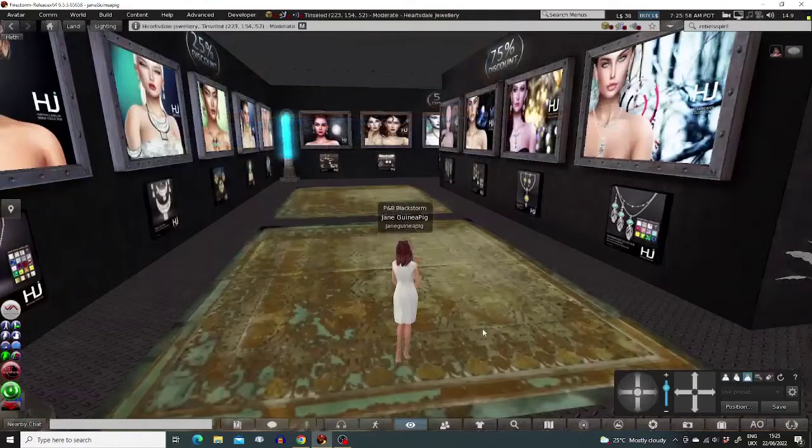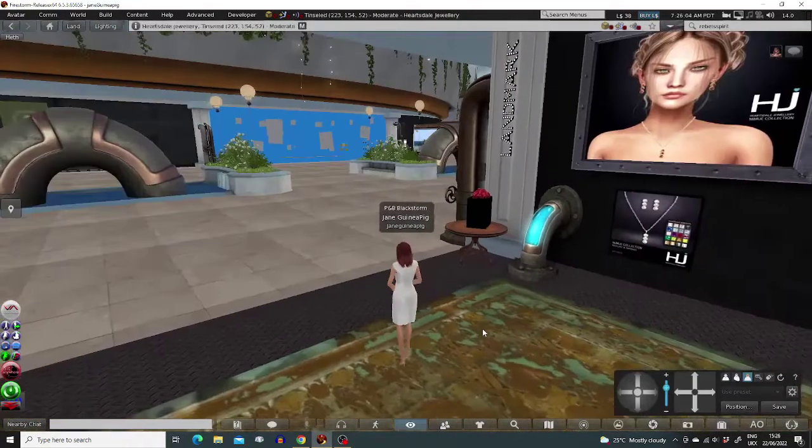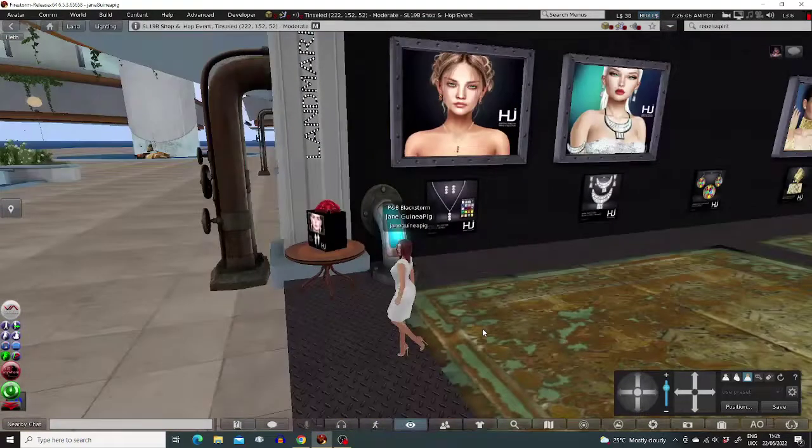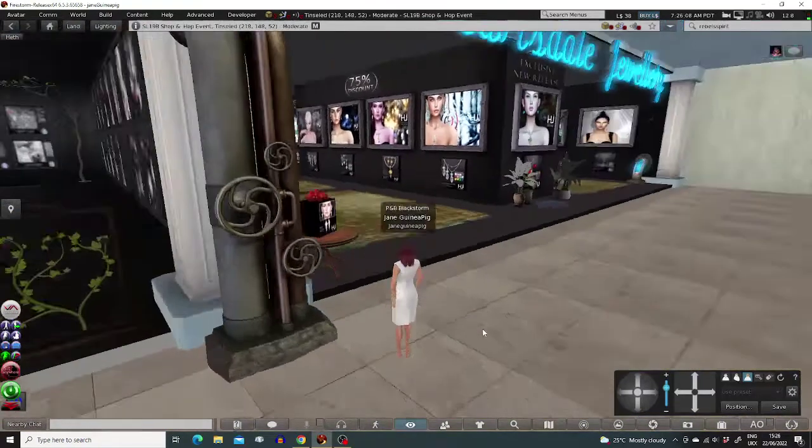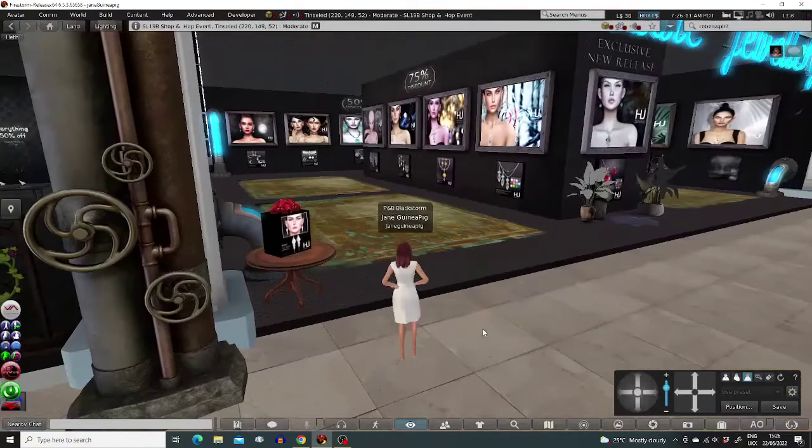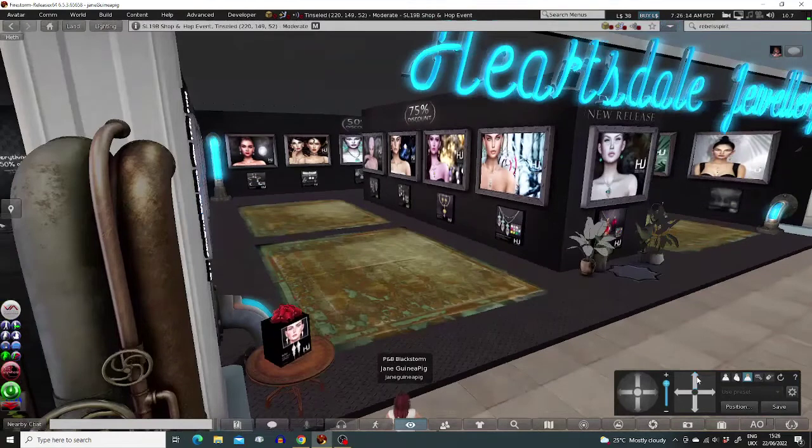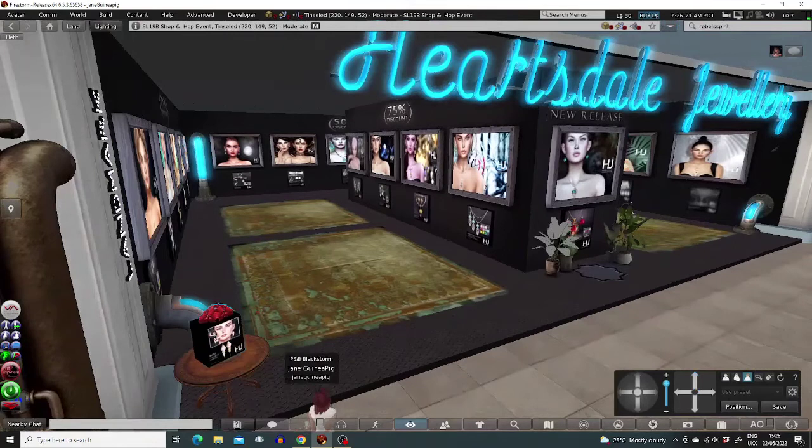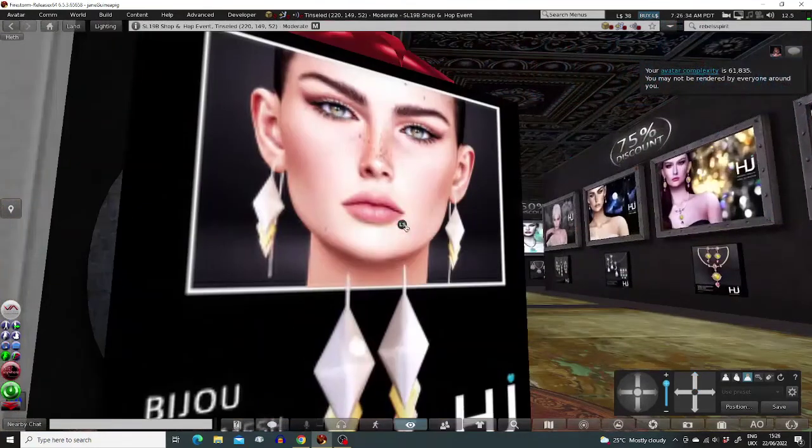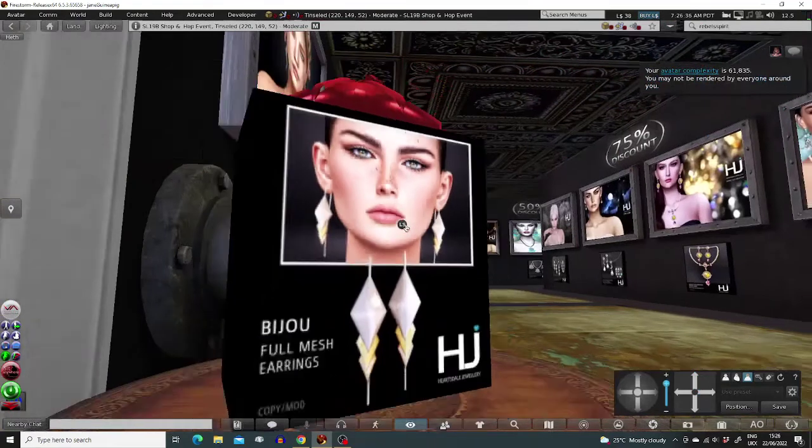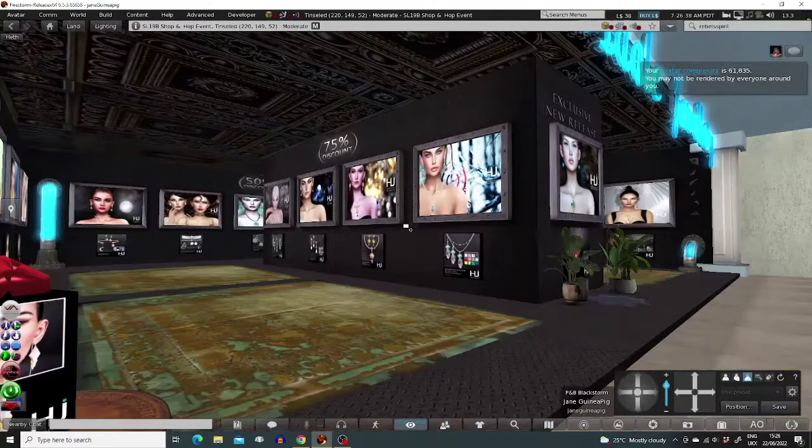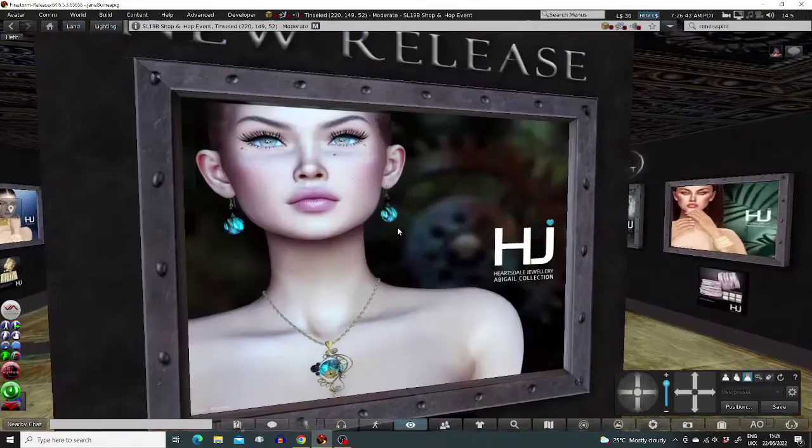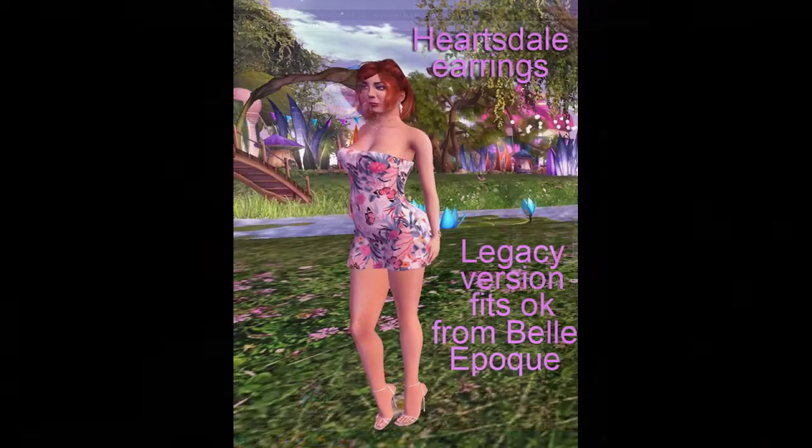Heartsdale Jewelry next. I rather love some of these items and jewelry always fits, so I'll pick up the gift bijou earrings here. The special steampunk set is beautiful. I hope I look that good one day soon.